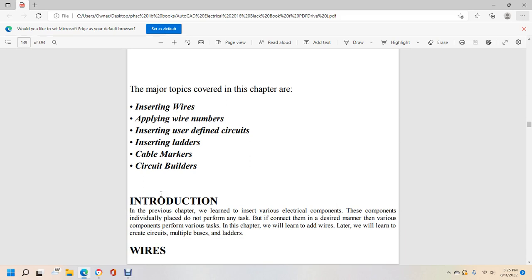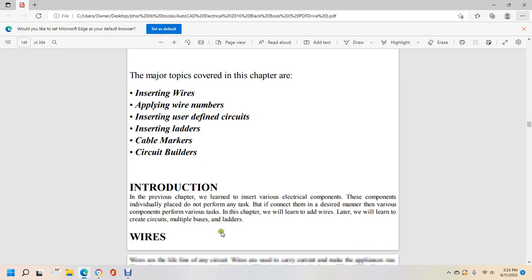Introduction. In the previous chapter, we learned to insert various electronic components individually. In this chapter, we learn to add wires, consider circuits, multiple buses, and ladders.